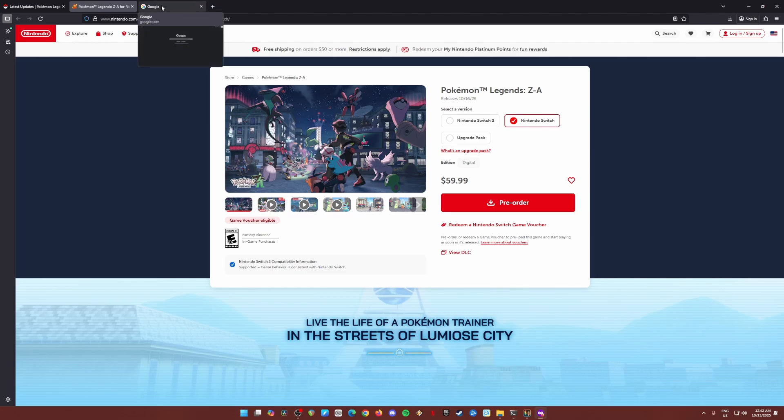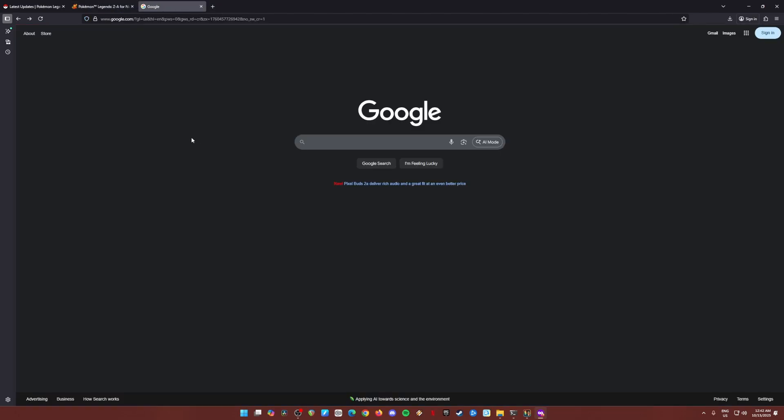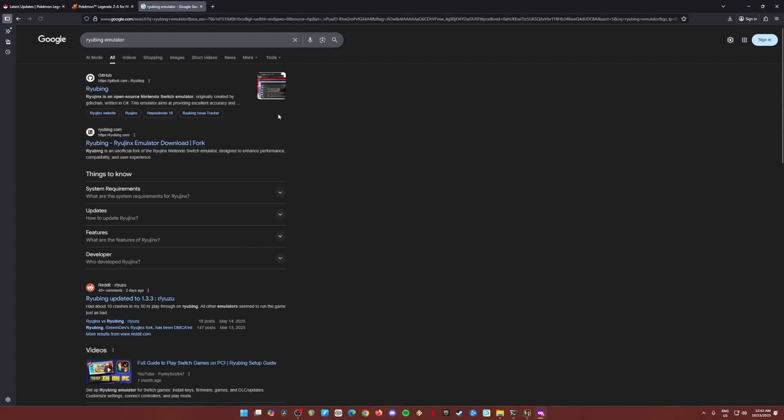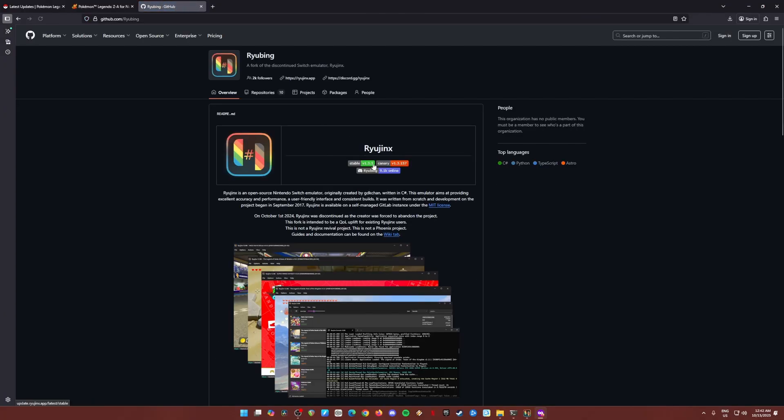Go to Google and let's get an emulator. The emulator that we will need to get is called Ryuubik emulator. This is a Nintendo Switch emulator which is based on Ryujinx emulator. Ryujinx emulator was a popular emulator before it was taken down by Nintendo. Go to the official GitHub page of Ryuubik and click on that.